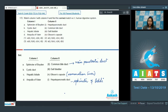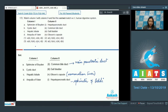Looking at the options: A matches with 2 — we can see in options 1 and 3 that A matches with 2. B matches with 3 only in option number 3. Option C matches with 4 and D matches with 1. So the answer becomes option number 3.